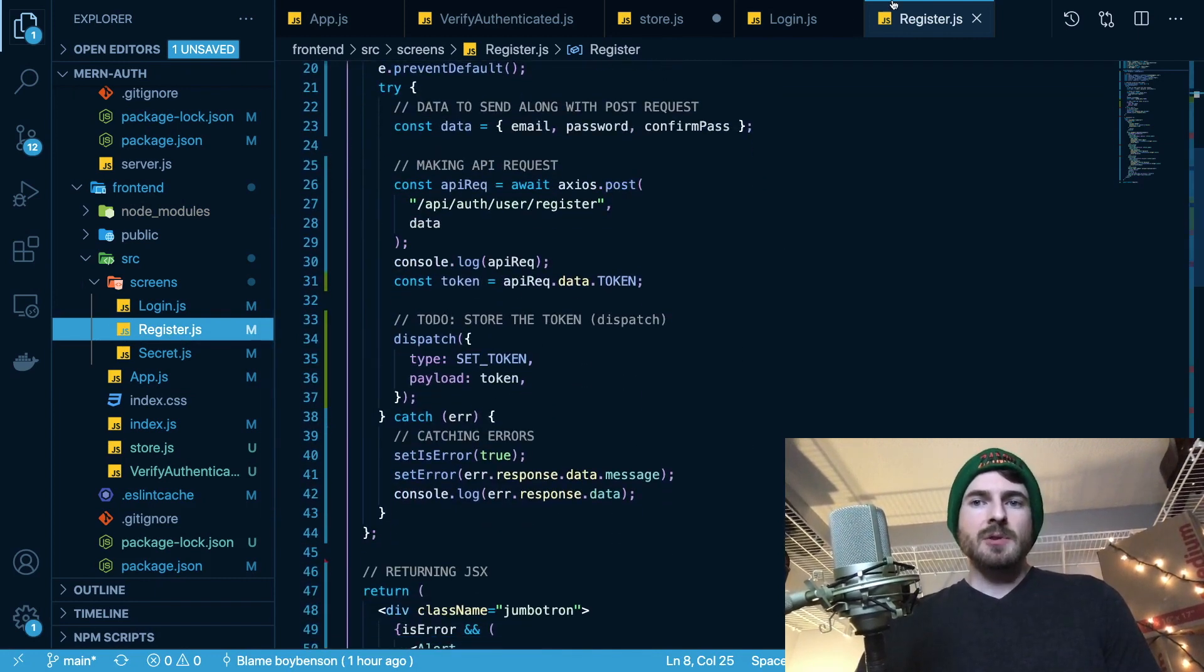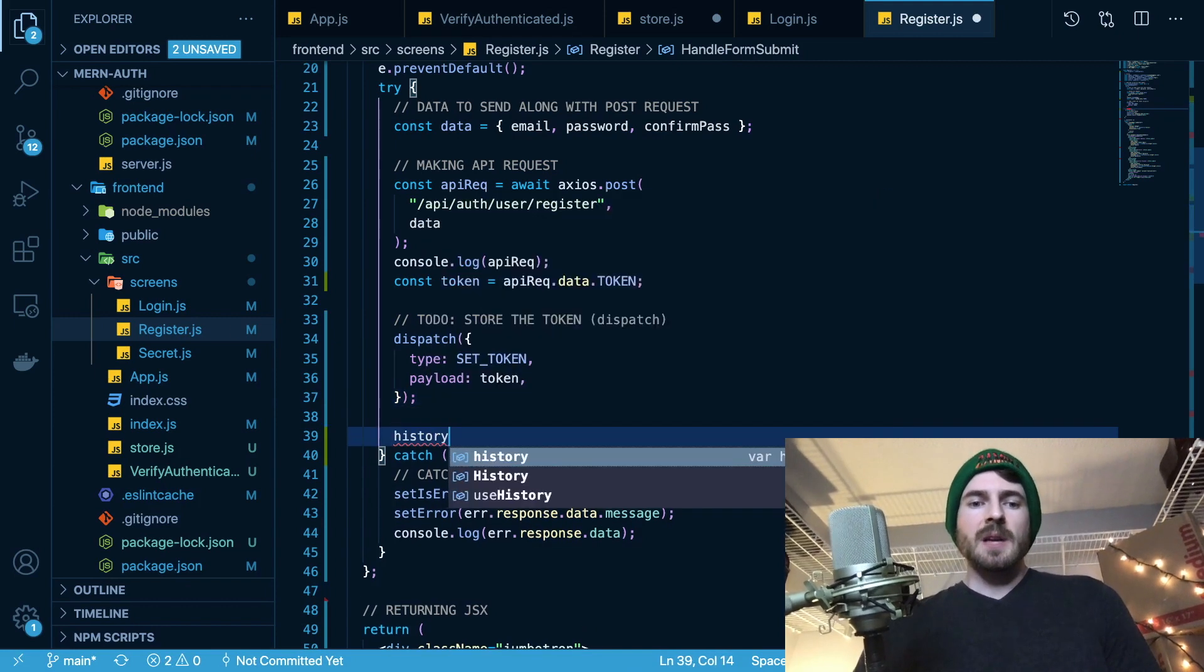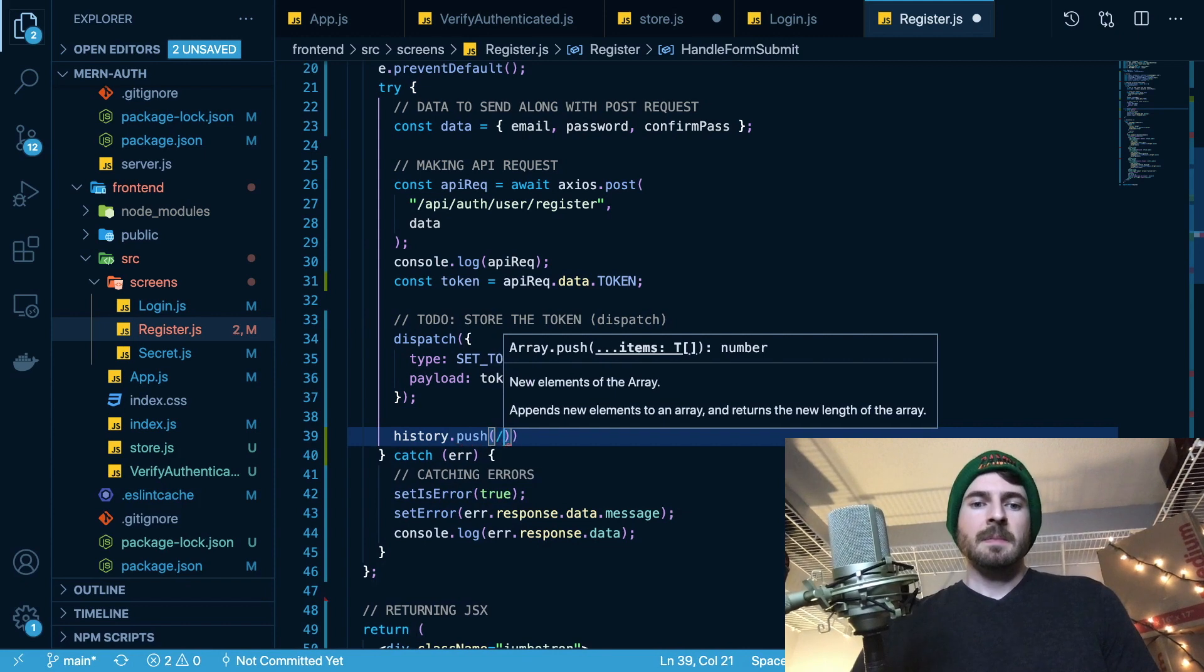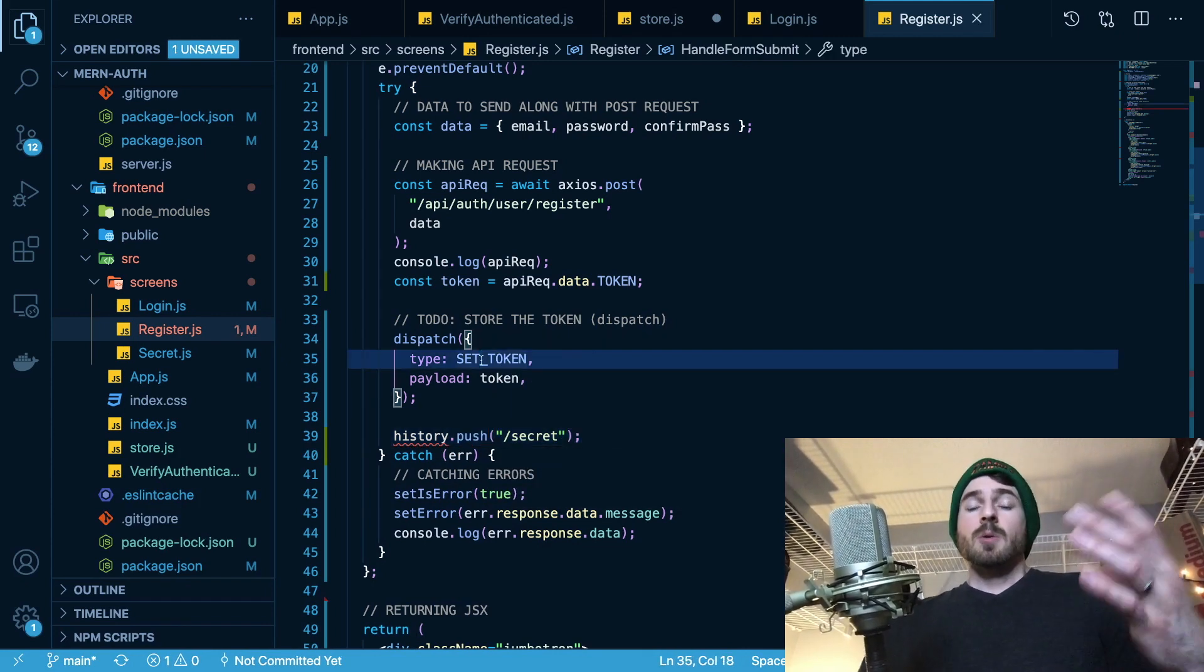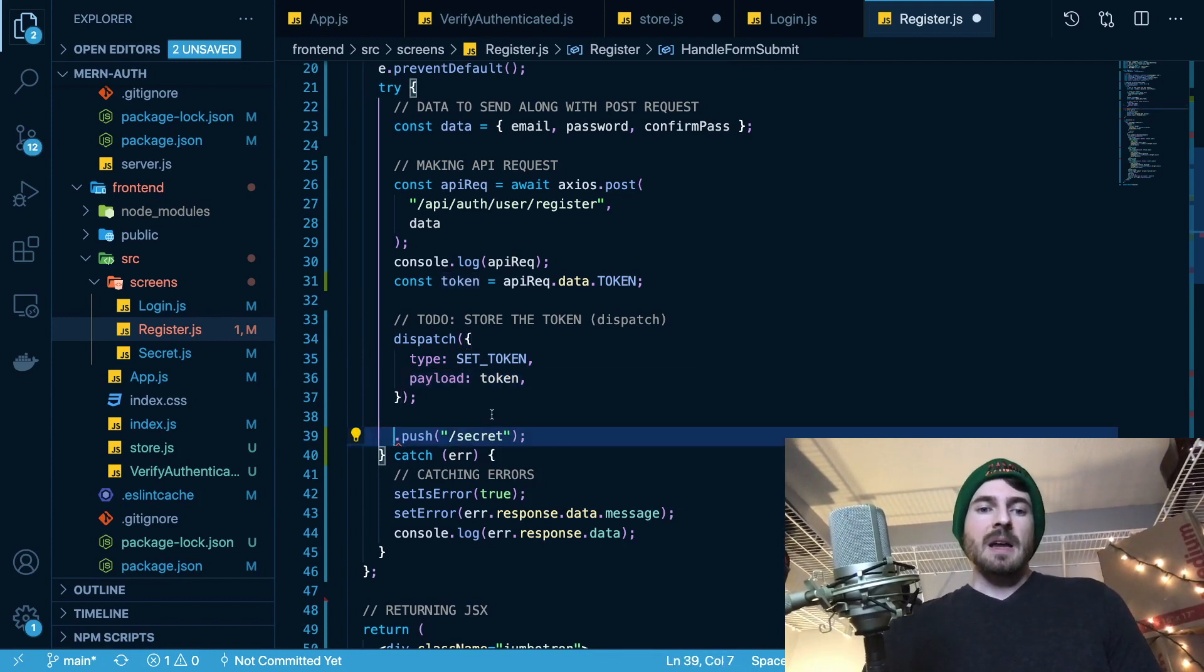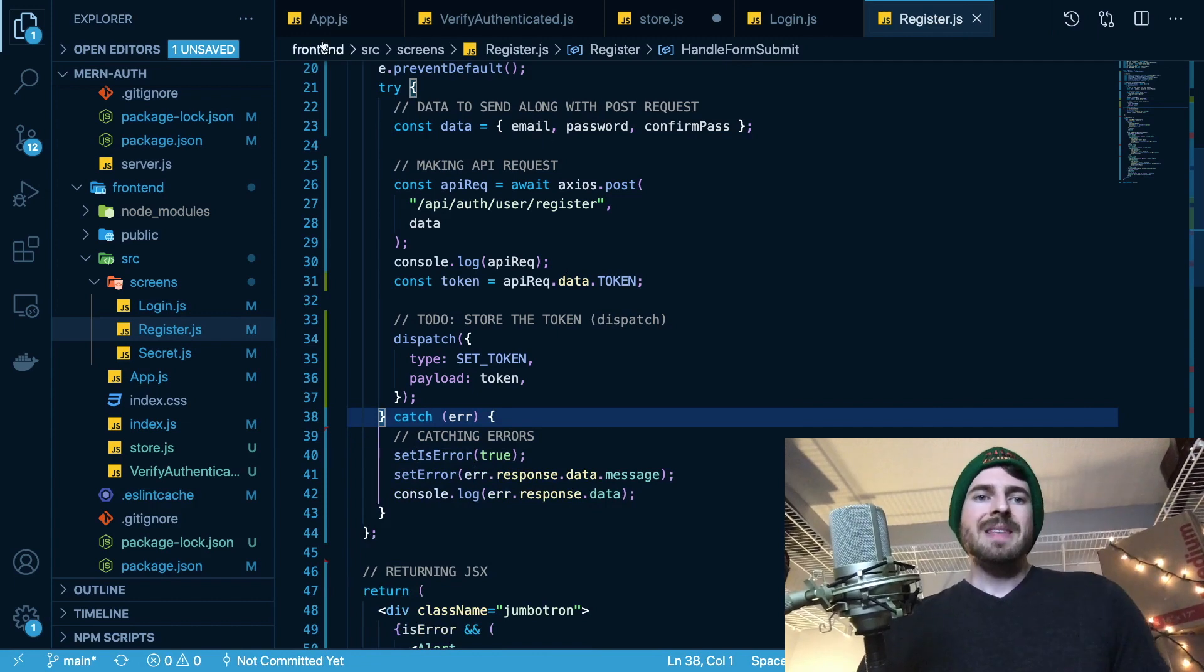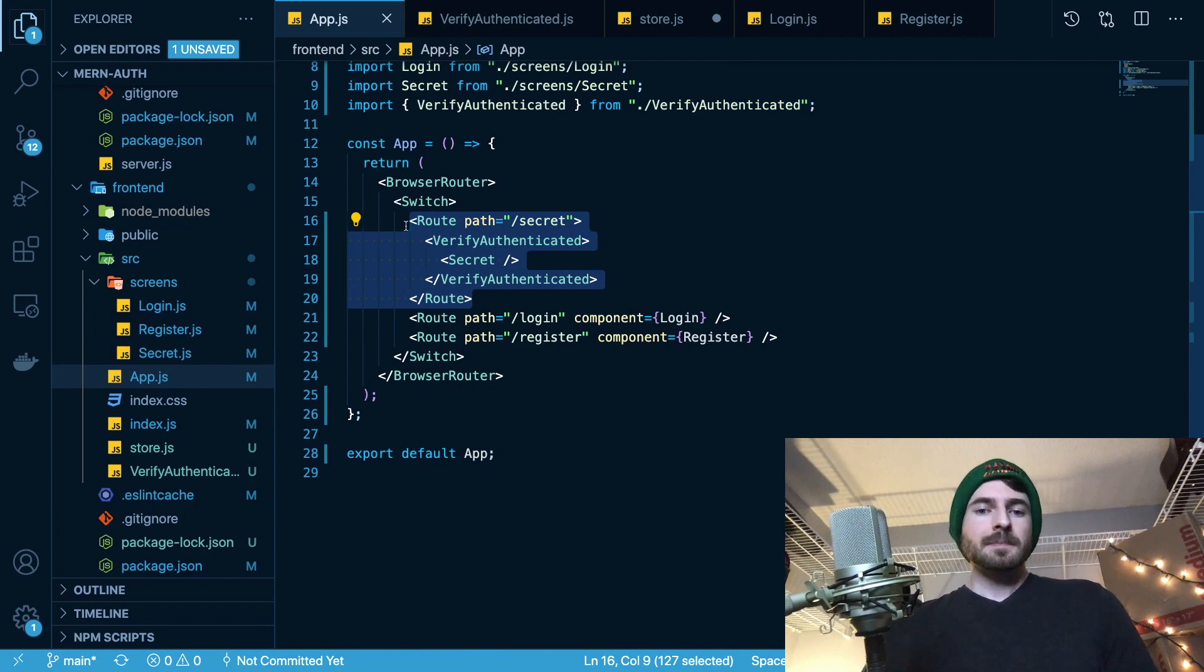I did have to go in and add some more code. So after you register, again, I wanted to dispatch an action to say set the token. And you should probably do a history.push of like your secret here. What is it called? Slash secret. So after you log in or register, you usually want to redirect the user to a different page. And that would be useful to add here. But I didn't do that because I'm just trying to focus on the main thing, which was how do you authenticate a route? And this is basically how you do it.